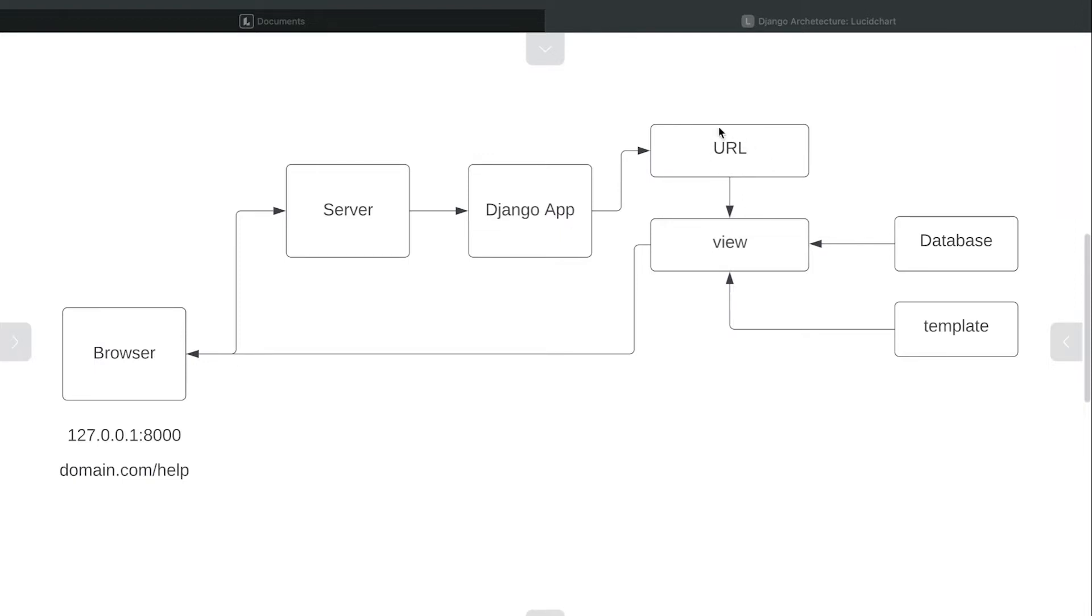Therefore, a URL is connected to something called a view. We will see this shortly, but the view will have code which can then perform additional functions.